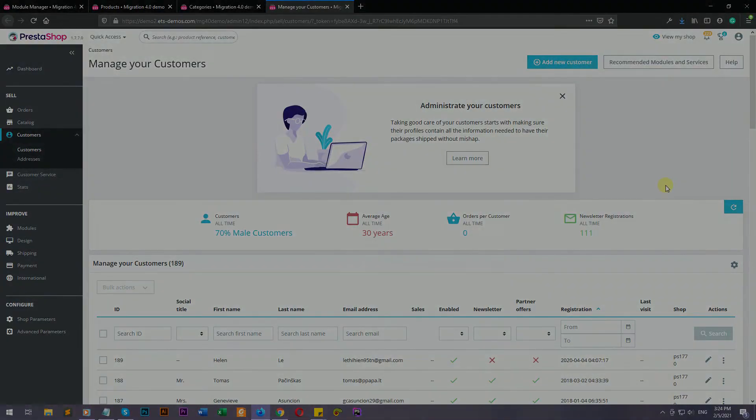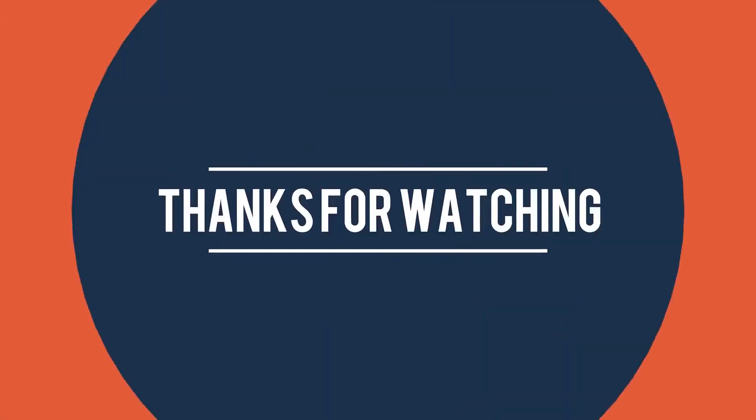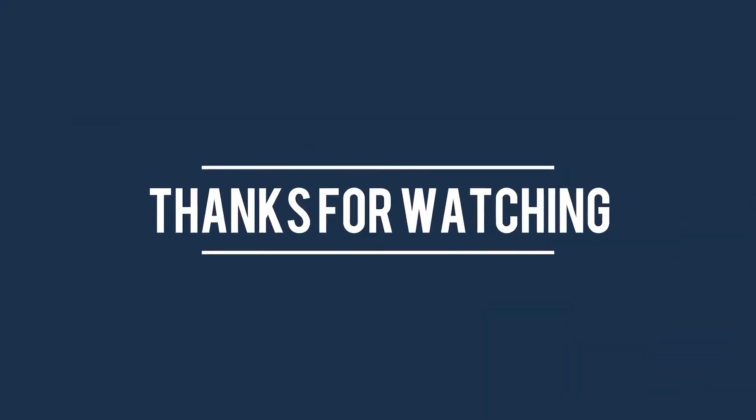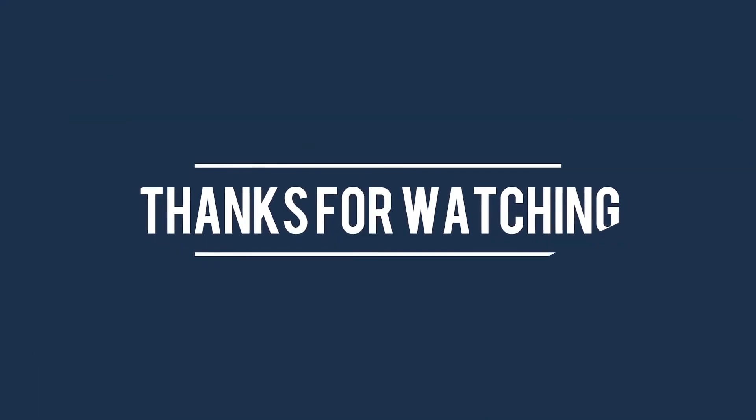Thank you for watching this tutorial video. If you do have any questions about our module, please feel free to contact us.